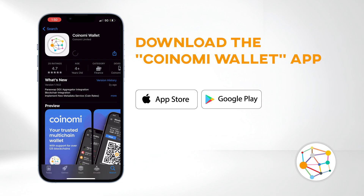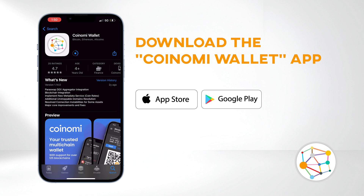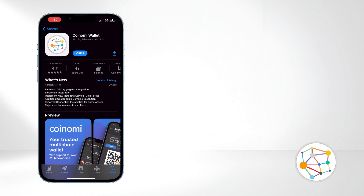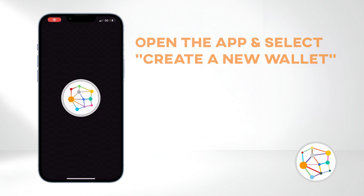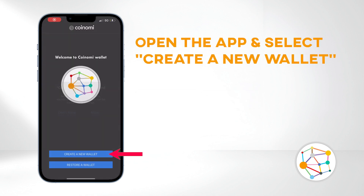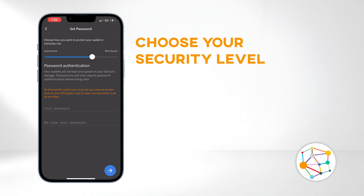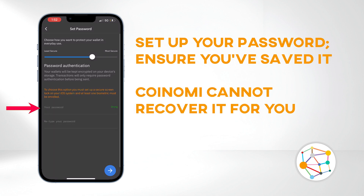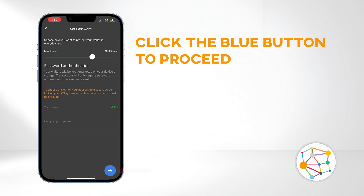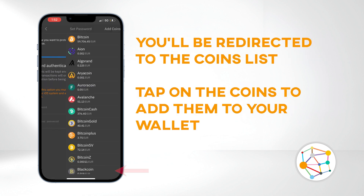To begin, head to the Apple Store or Google Play Store and download the Coinomi Wallet application. Open the app and select Create a New Wallet. Choose your security level — I'm opting for the default setting since I don't have biometrics enabled on my phone. Set up your password and ensure you've securely saved it, as Coinomi cannot recover it for you. Then click the blue button to proceed.